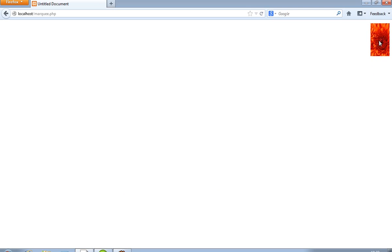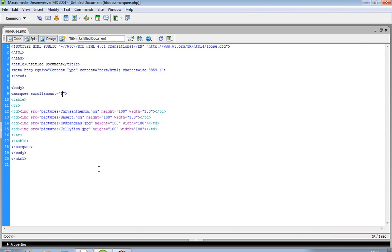I press 1 for scroll amount, so now the speed will be low. You can see over here the speed is low now. If you want to give speed fast, you can increase the scroll amount.